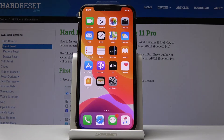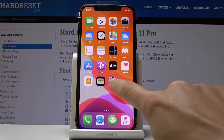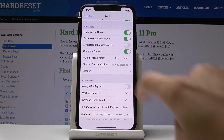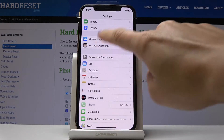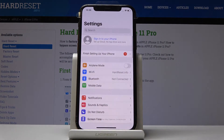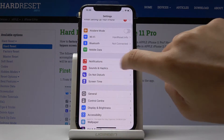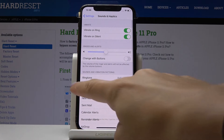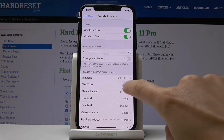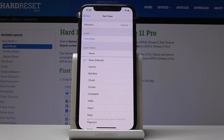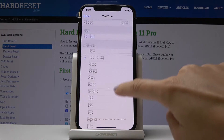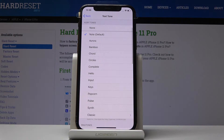Here I've got Apple iPhone 11 Pro and let me show you how to change the text tone on the following device. First, you have to open Settings, then find and select Sounds and Haptics, and here you will notice Text Tone. Simply click on it and pick one from the following options.